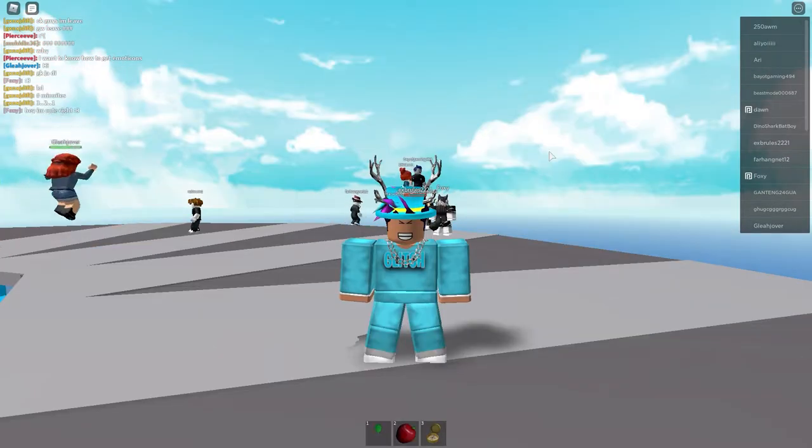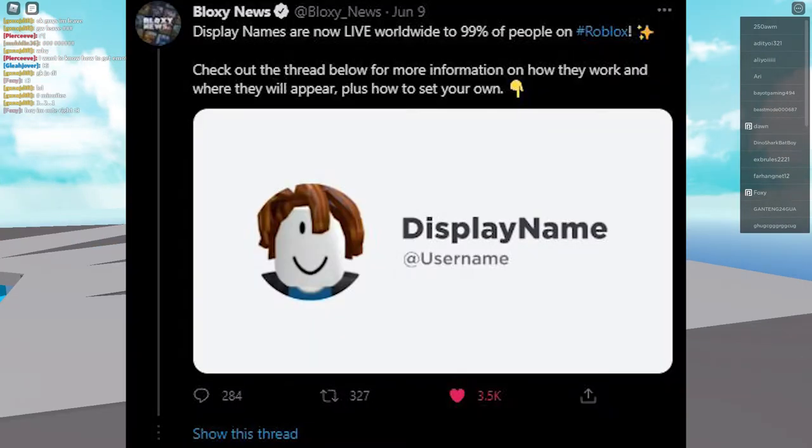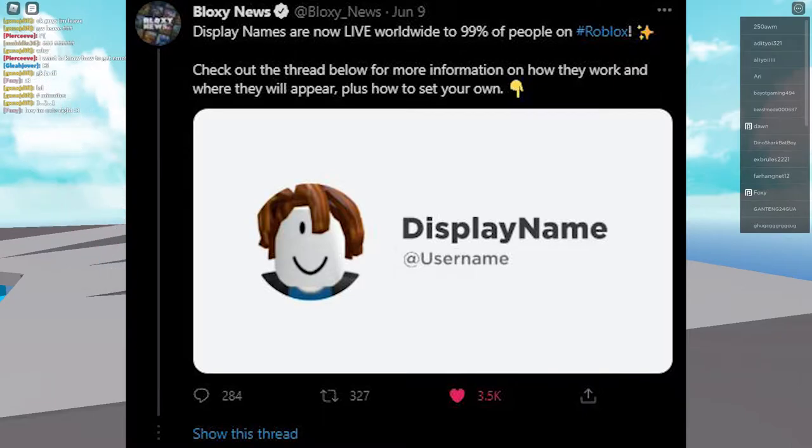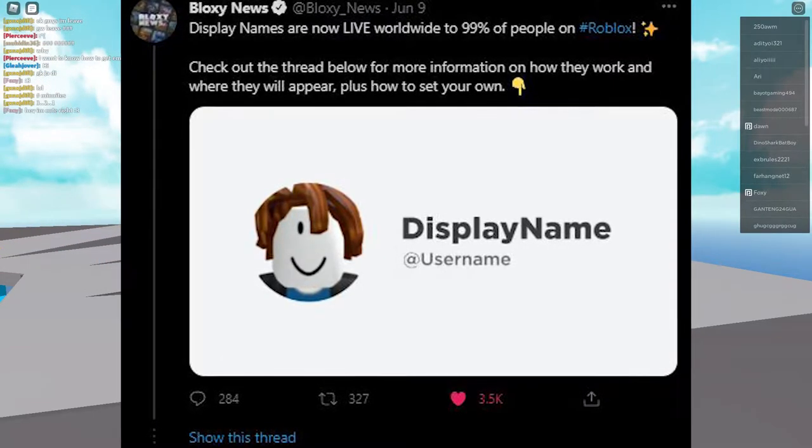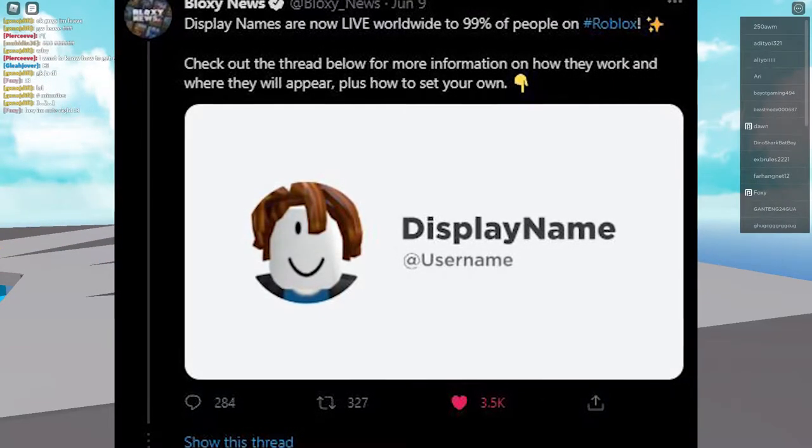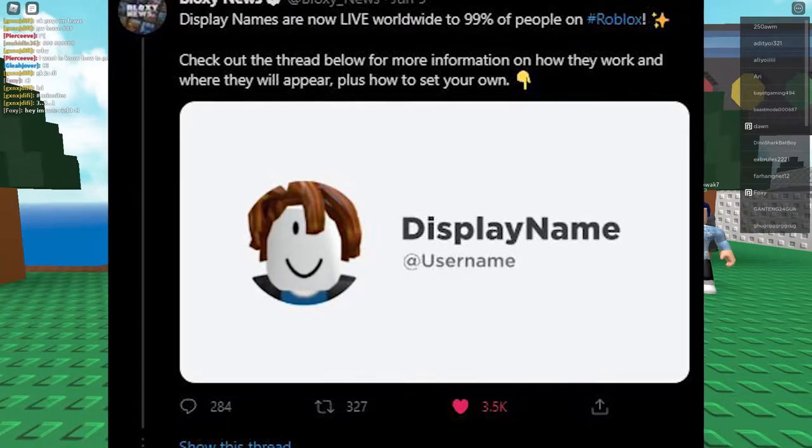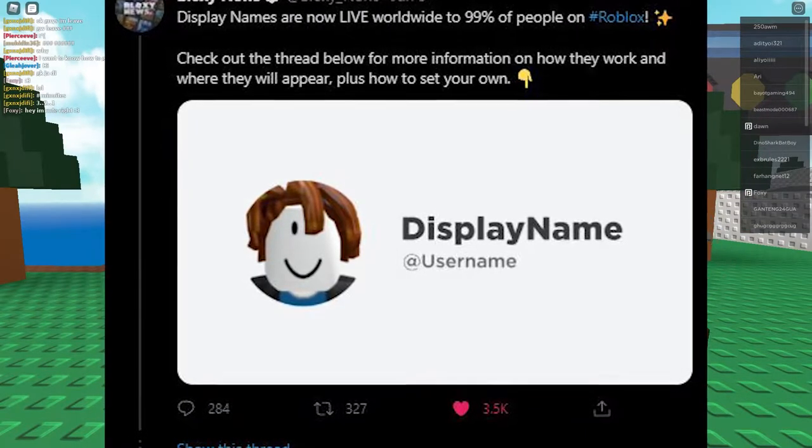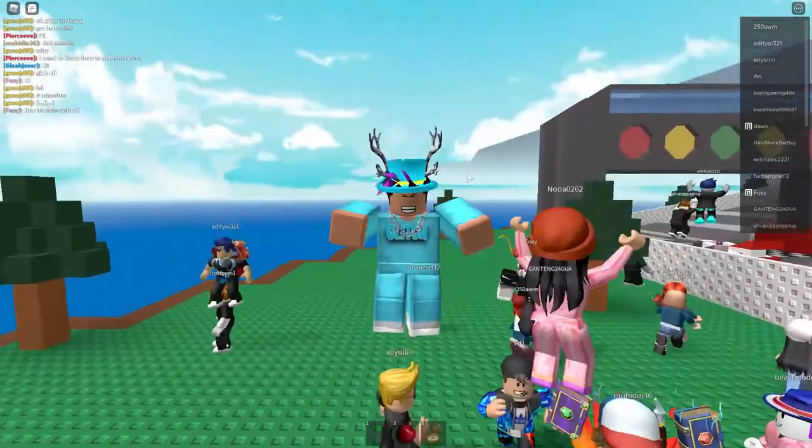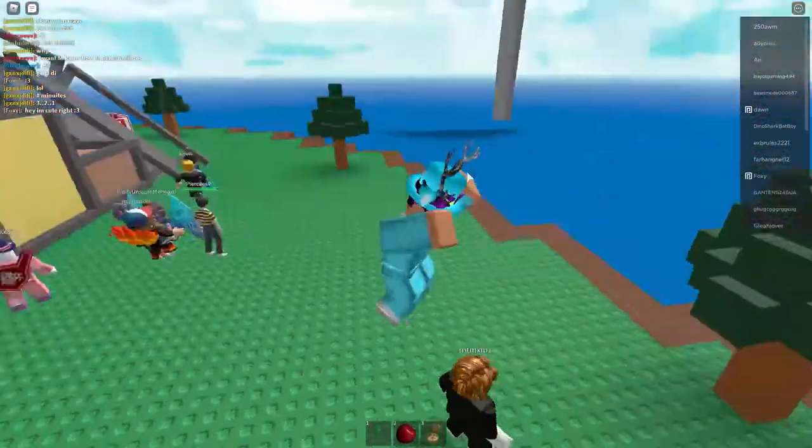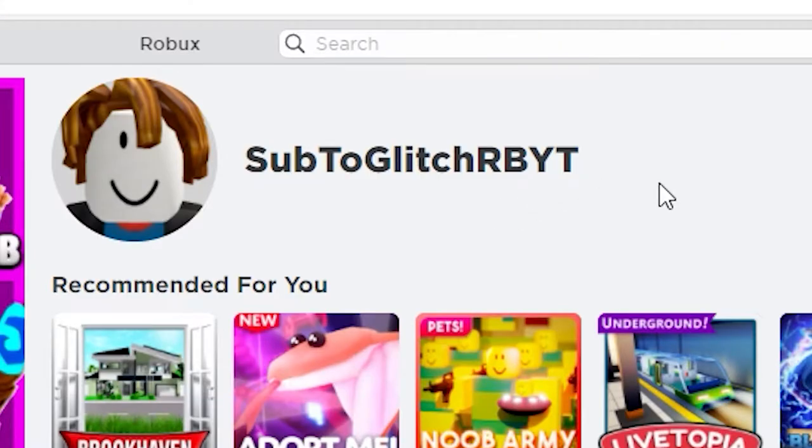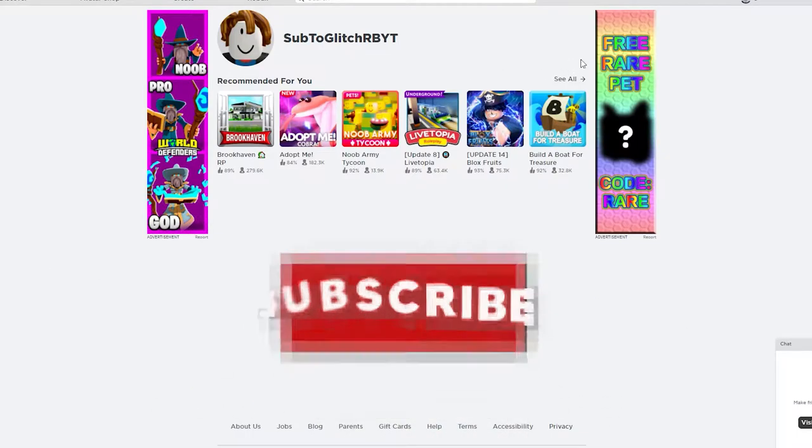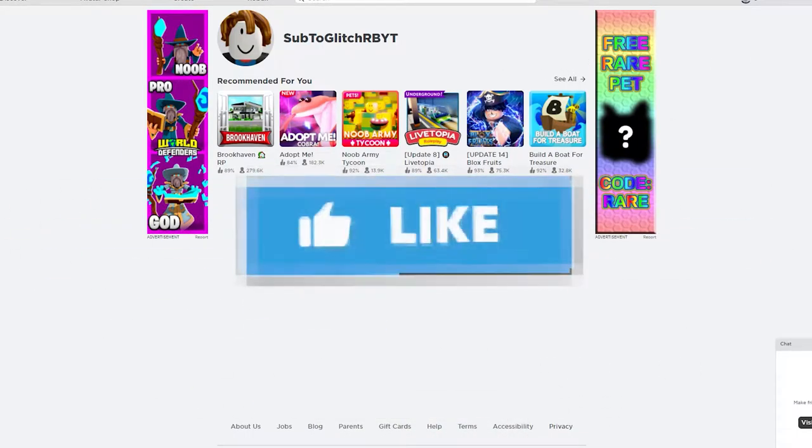So probably almost half a month ago, Bloxy News tweeted out saying that the display name feature has just rolled out to all around the world, or 99% all around the world, as it's now available to users. I made a new account here which is called Sub2GlitchRBYT, which you guys should subscribe by the way if you aren't.